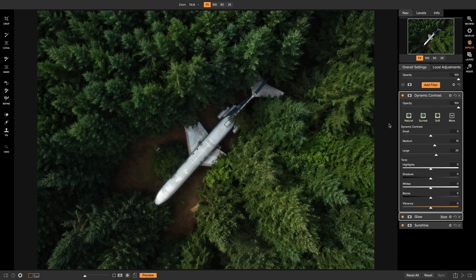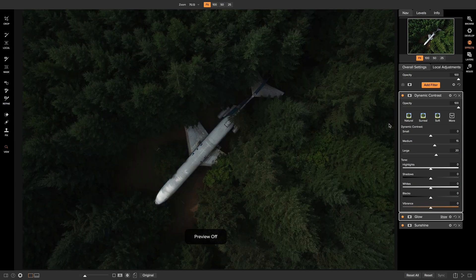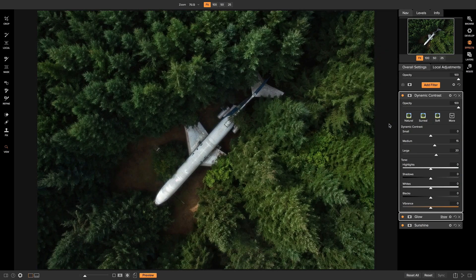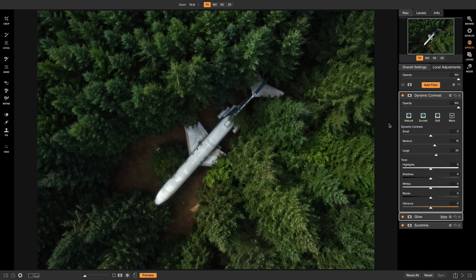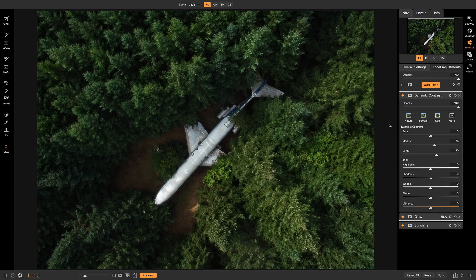So now if I hit the backslash key on my keyboard, in just a few minutes, we really took this photo to the next level. Thanks so much for watching. I'm Dylan with On1 and stay tuned for more.